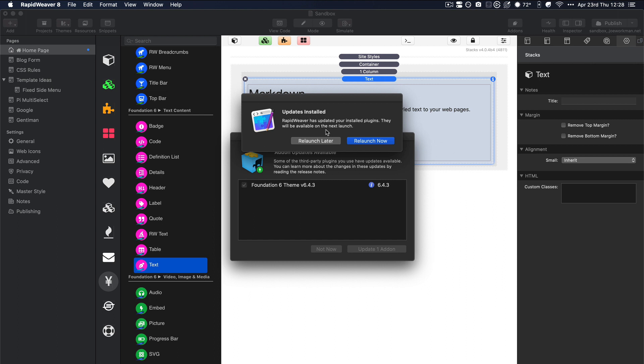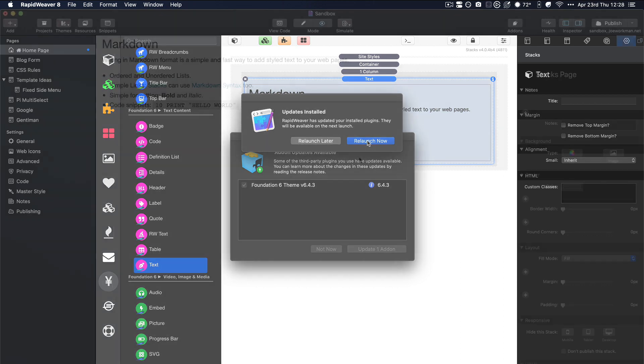Now what's really important is that if you update any stack or any theme anytime, not just Foundation, you should always restart RapidWeaver. So if you ever update any RapidWeaver add-on, you should always restart RapidWeaver whether or not it prompts you. So even if you update stacks, make sure that you're actually restarting RapidWeaver after these stacks have been updated.